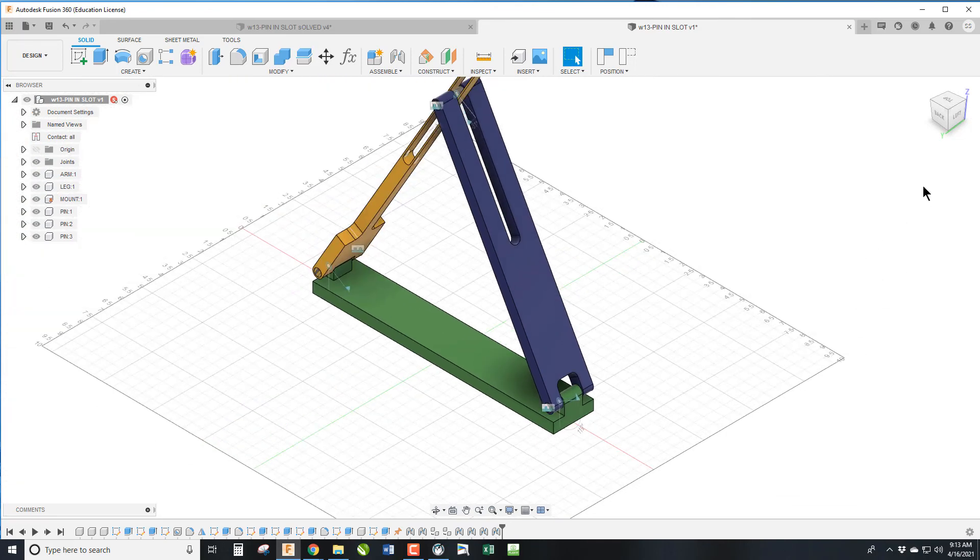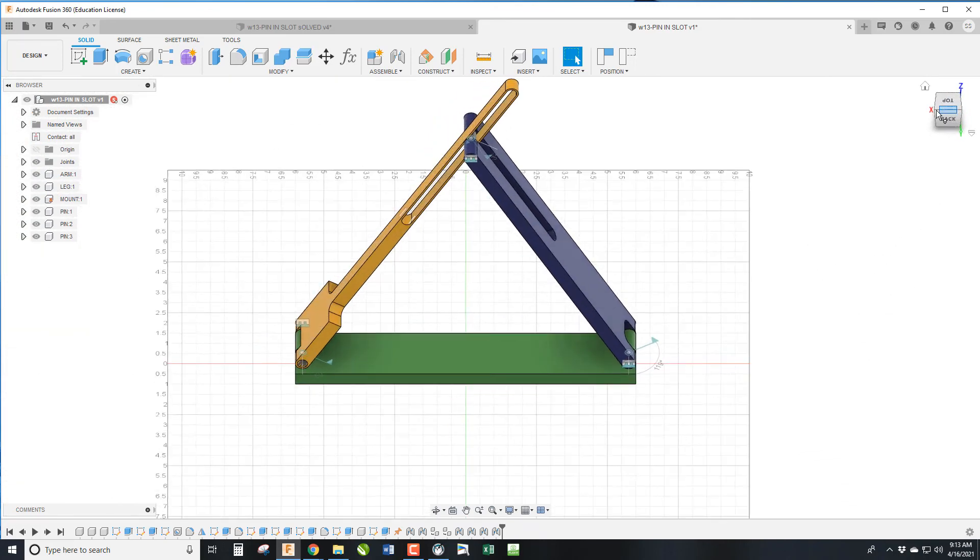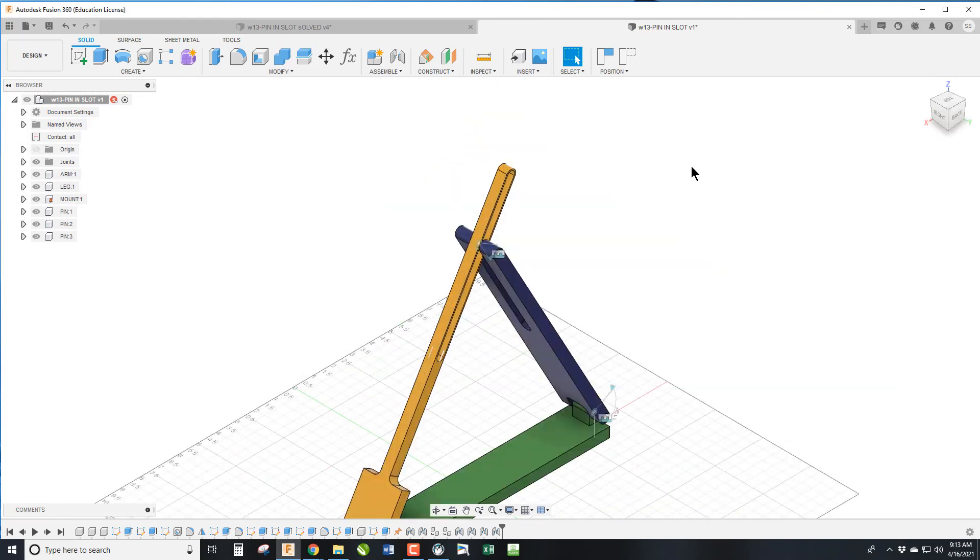Well that's how we do a pin and slot. I hope you learned something. I'll catch you in the next one. Have a great day.